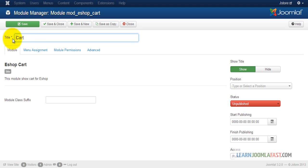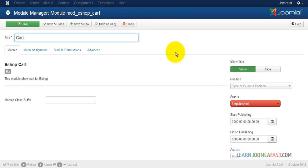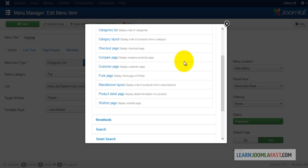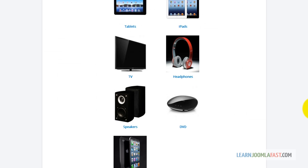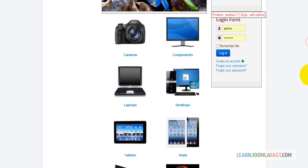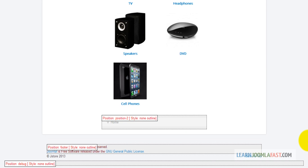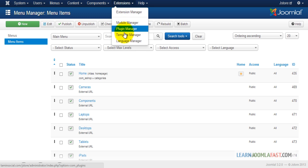For the title you can leave it as is or change it — I'm going to change it to 'cart'. Where it says position, module positions let you know exactly where things are located. To determine the module position for each template you have to look at a reference that shows positions like position zero, position seven, position banner eight, and so on. This tells you where on this particular template you can put content. To get to this page you go to Extensions > Template Manager.